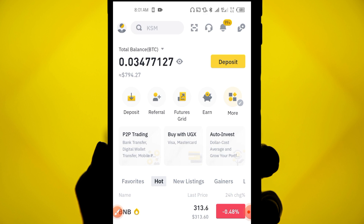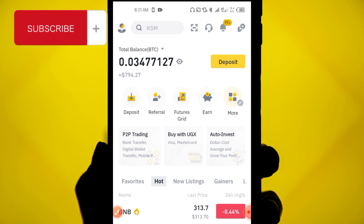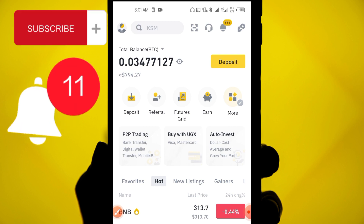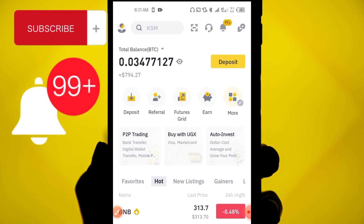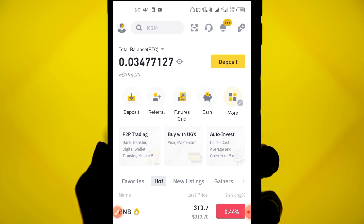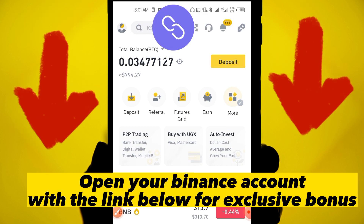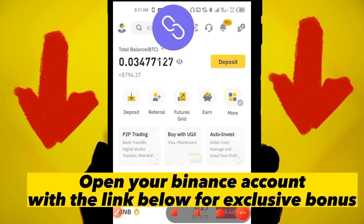If you loved this video, make sure you subscribe to this channel, turn on the notification button, and wait for more updates. If you don't have a Binance account, the link is in the description below — open and verify your account to get the exclusive offer. Thank you so much for watching, see you in the next video.